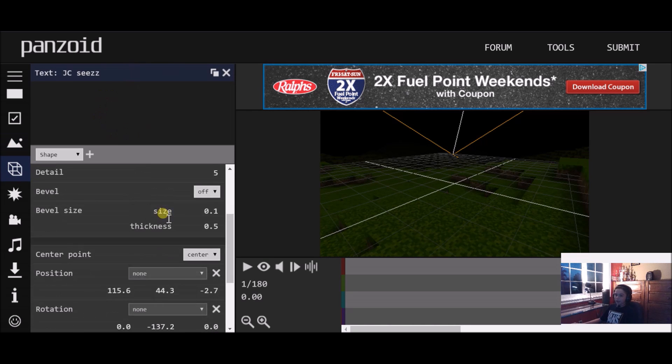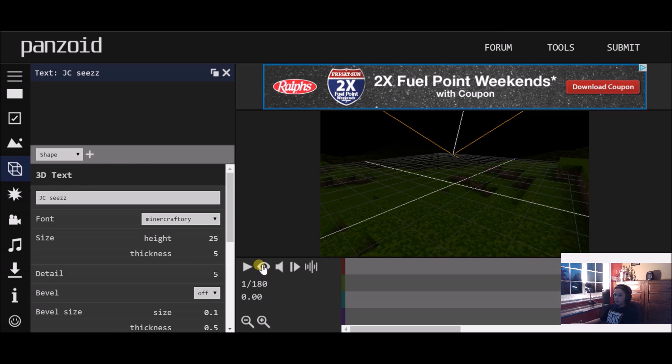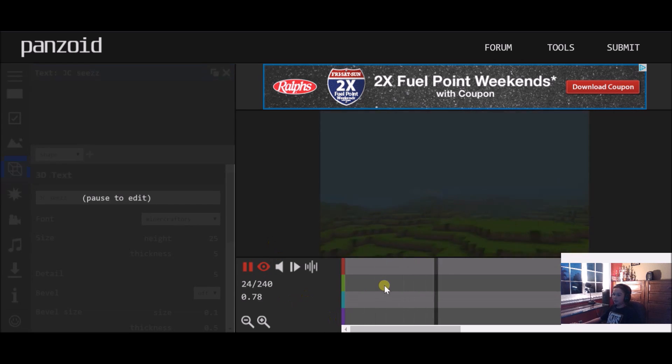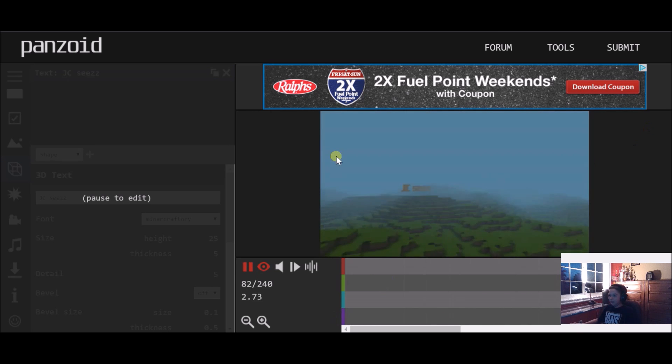You don't even have to do that much besides put whatever text you want in. You can add multiple text, you can add shapes and all that kind of stuff. If you want to preview it how it will look on your actual channel, you want to click the eyeball like this.